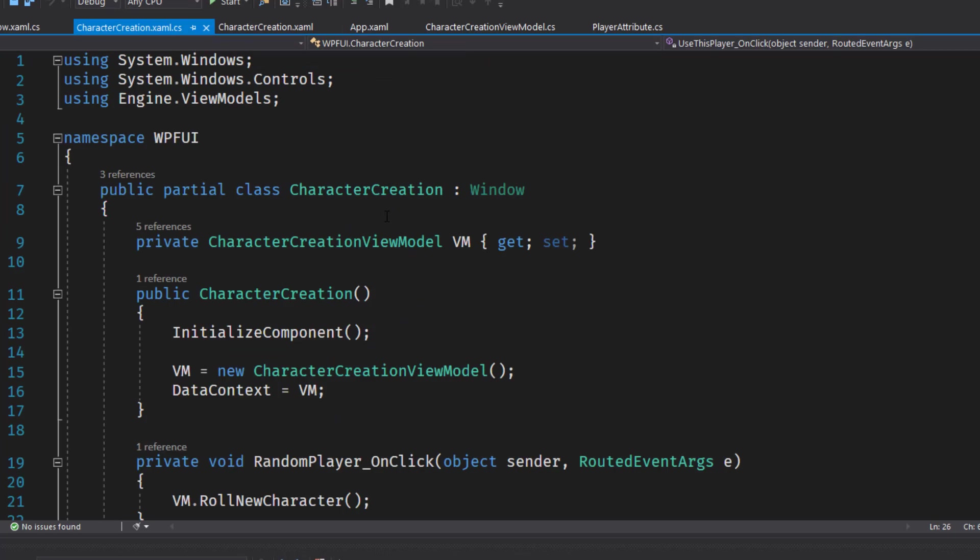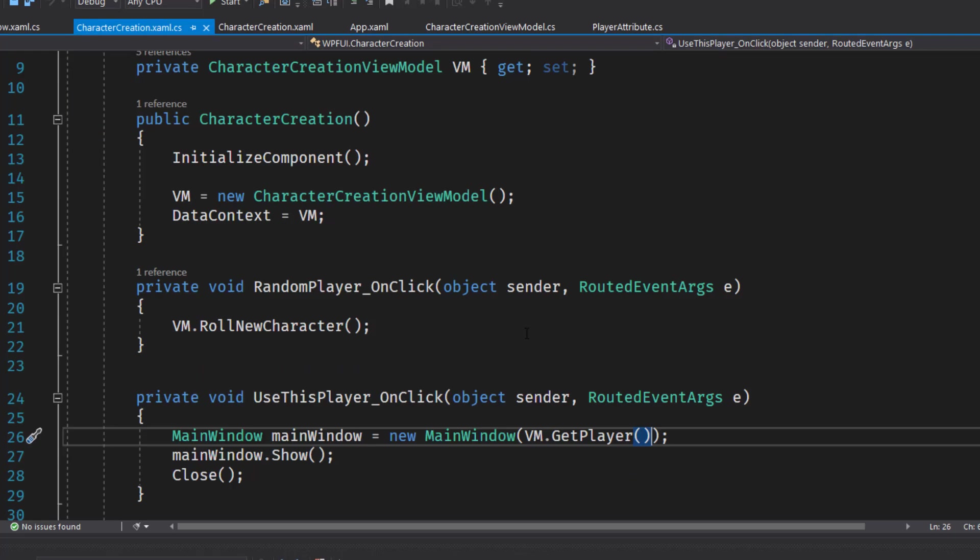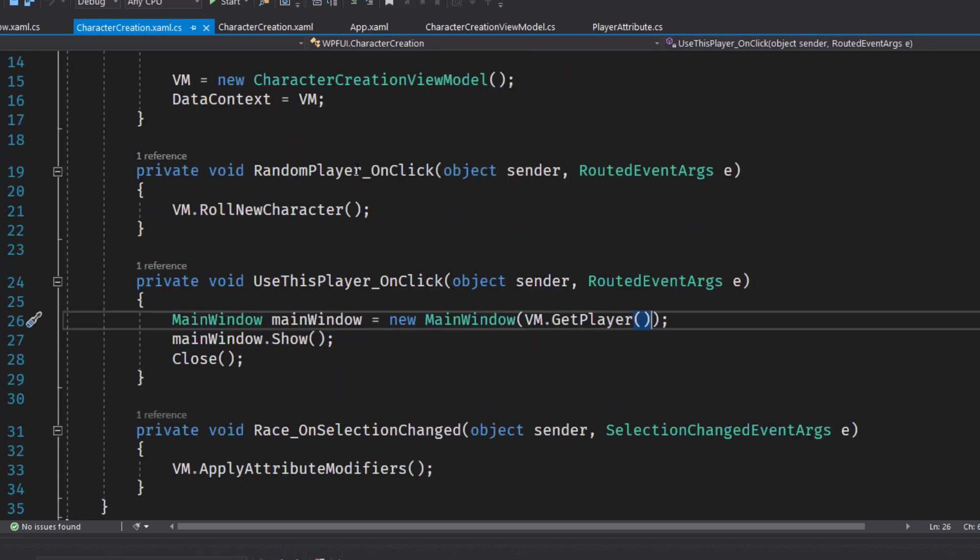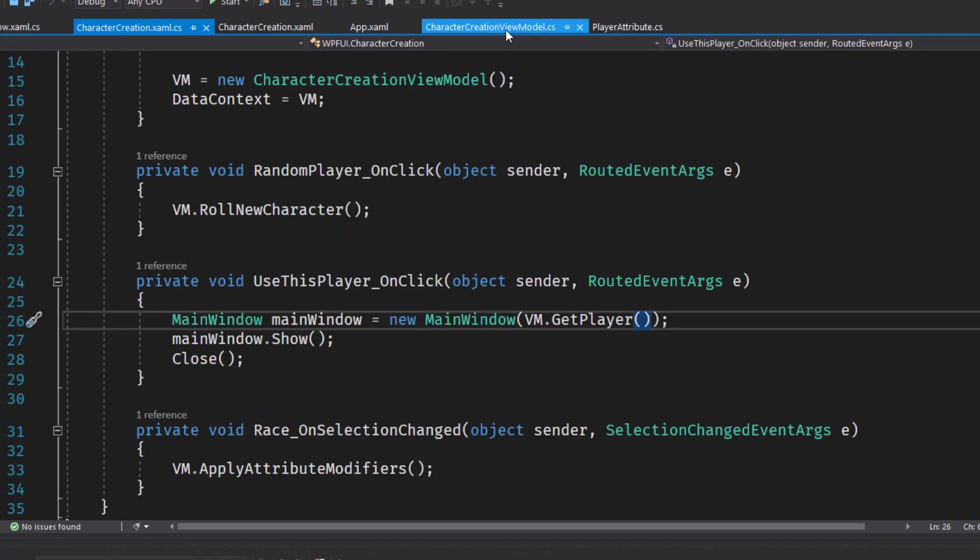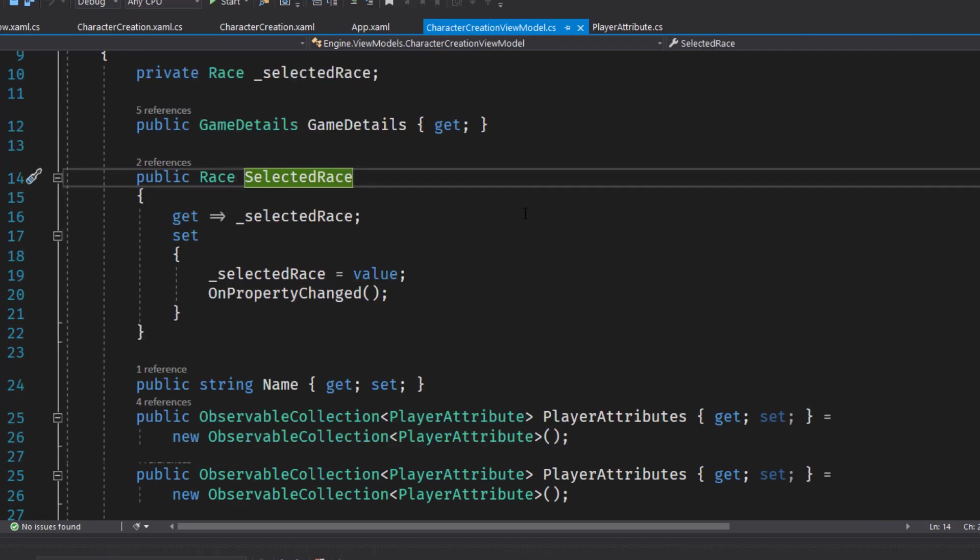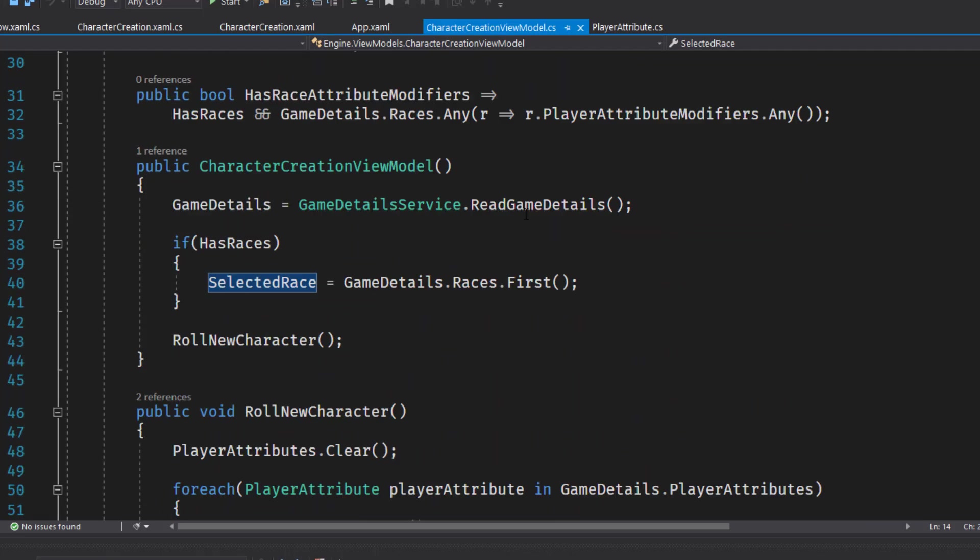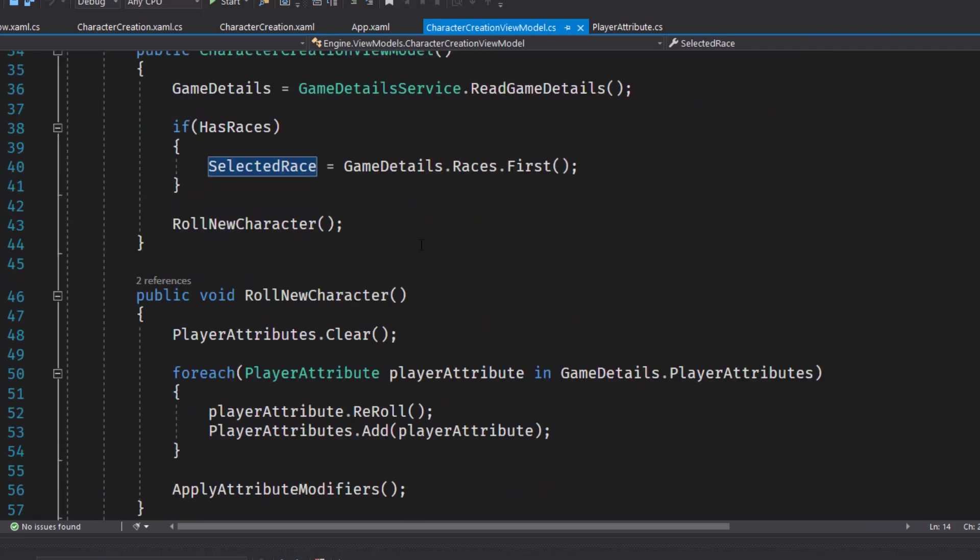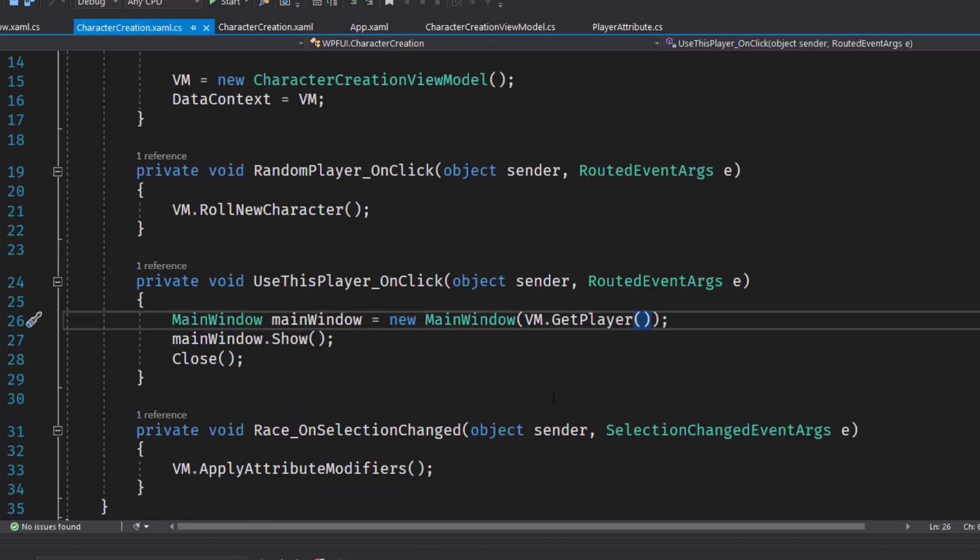And if we look in the character creation XAML.cs, we see some of our new functions, the random player on click. We're going to call the view model role new character, which is the function we created back here in character creation view model.